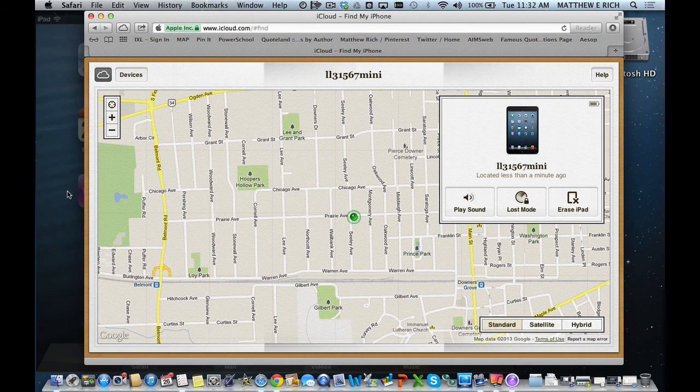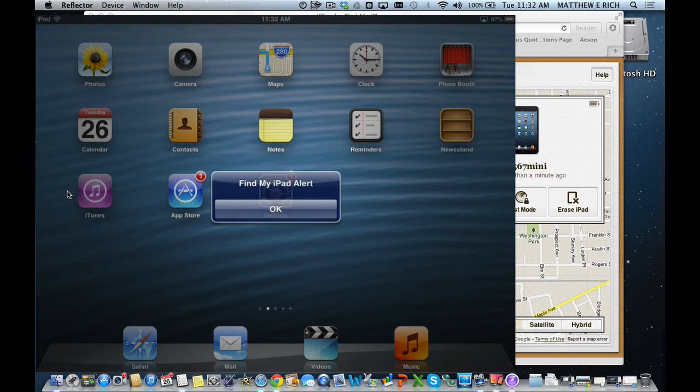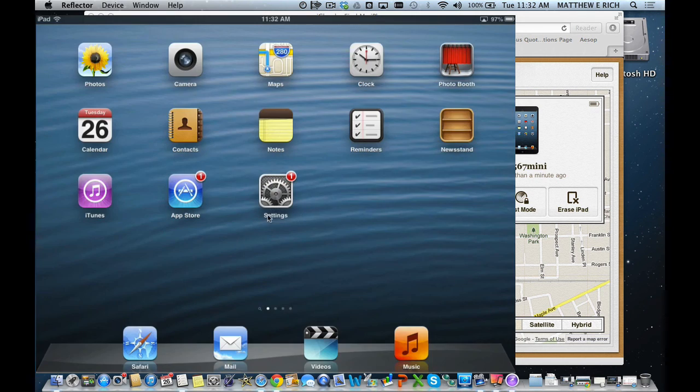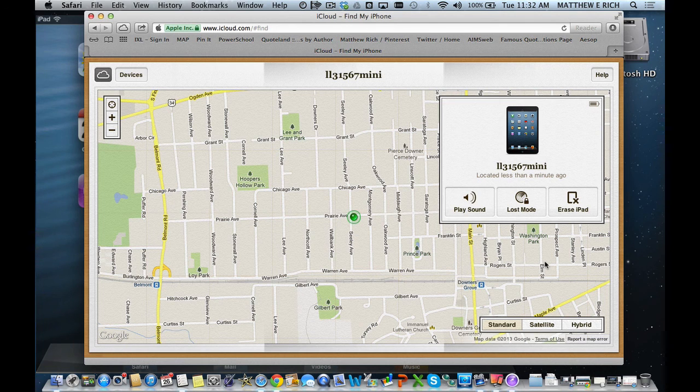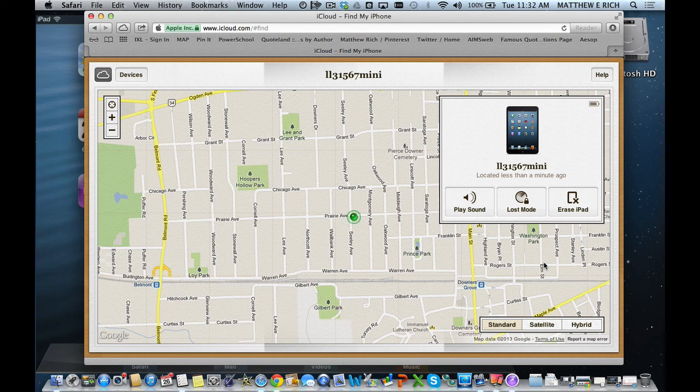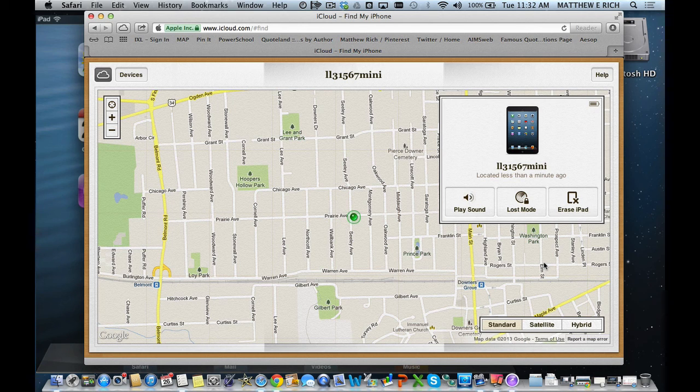You can see I hit play sound and on my device I'm getting a Find My iPad alert. Hit OK. That is very useful in the house when you need to find where it is, like for example when my children put it under the couch—I can find where the iPad has been.